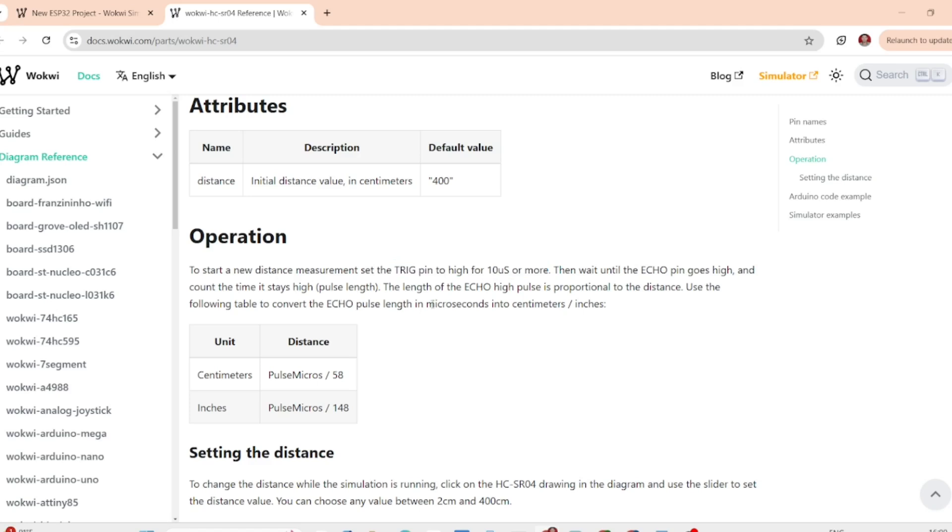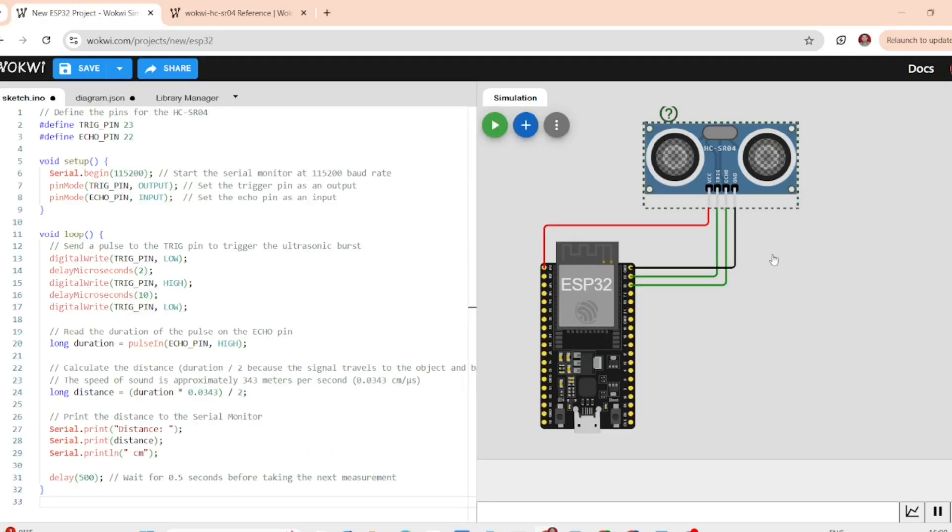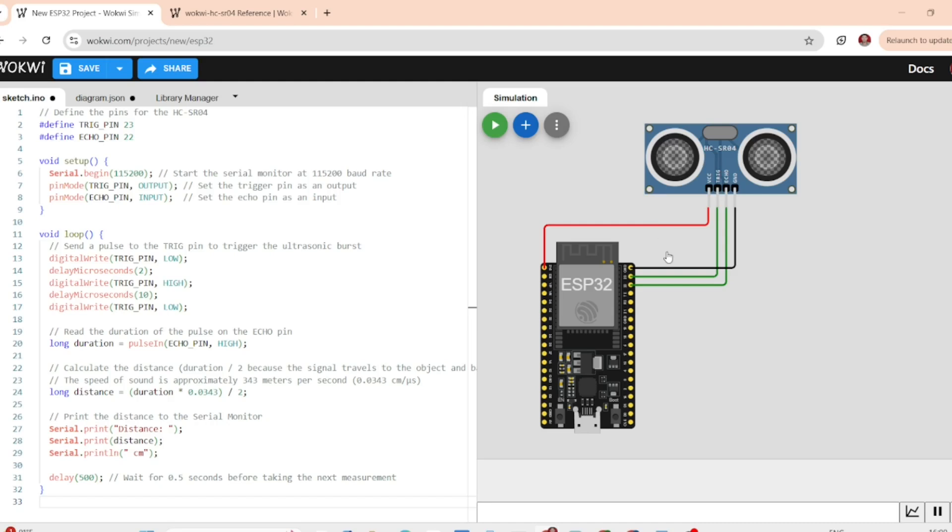We will connect this sensor to the ESP32 and simulate everything in Oakway. Let's head over to Oakway and set up our component. I have created a project and added the ESP32 board and the HCSR04 ultrasonic sensor from the library.